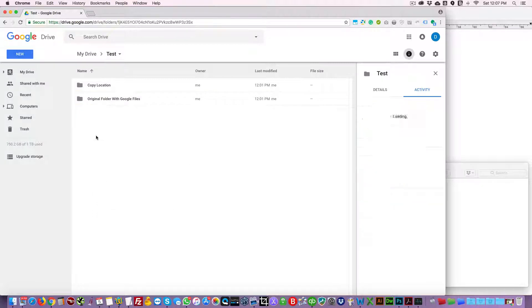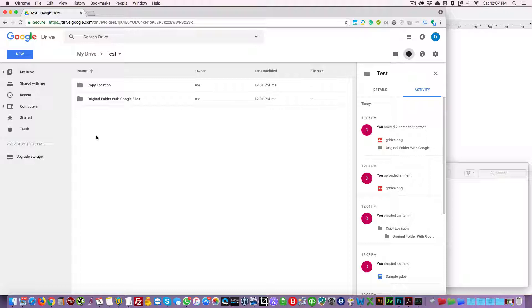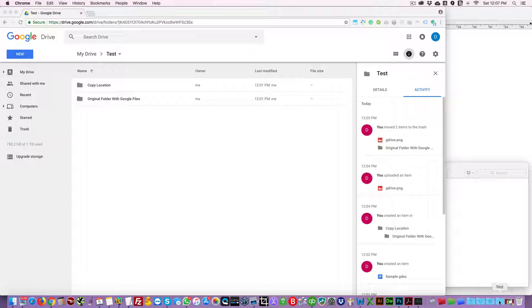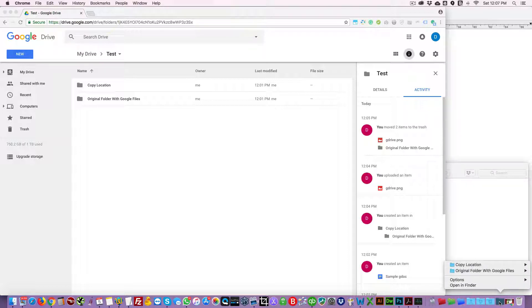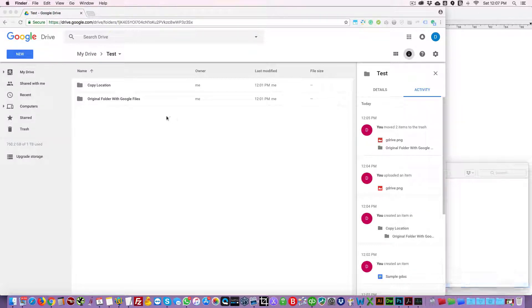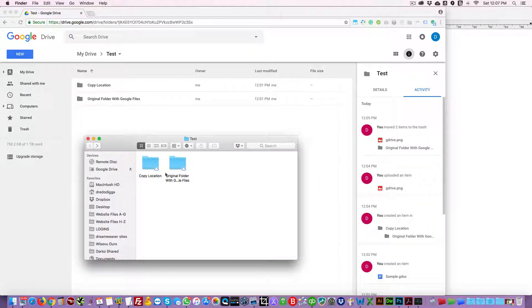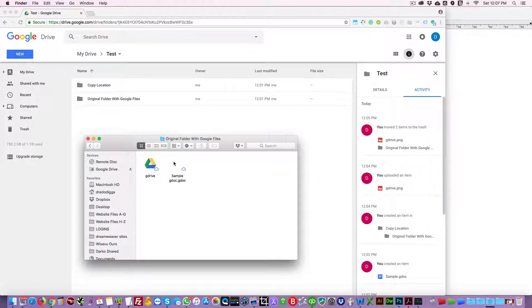Well, you might be thinking Google File Stream, so let's try it out. Here we have Google File Stream installed. I have a shortcut folder here which I highly recommend to everybody. You can easily access certain folders in Google Drive. So this is the folder you're looking at right here in Chrome, original folder with Google files.